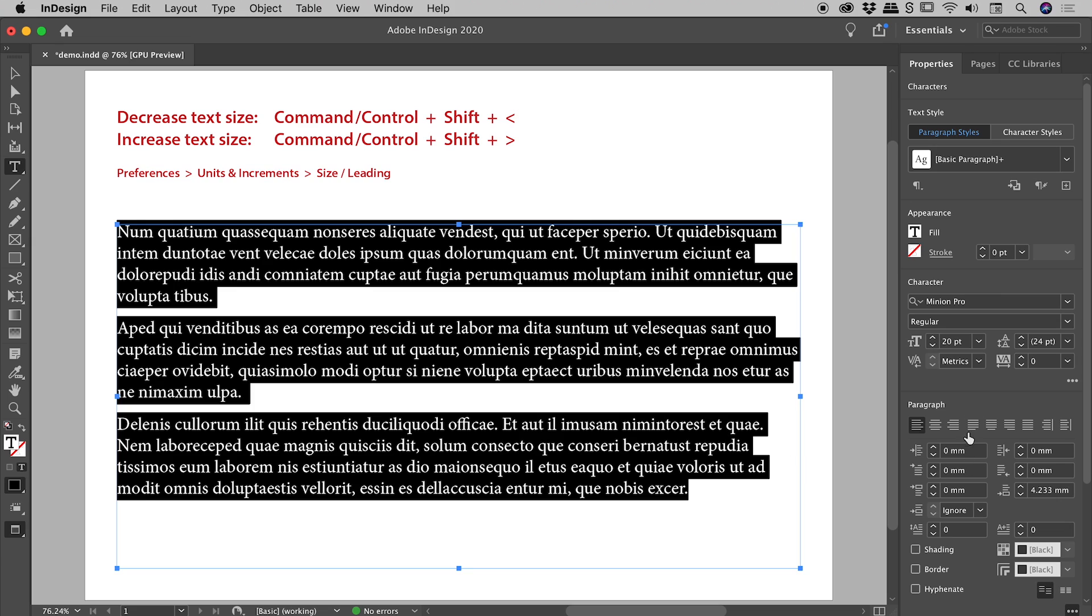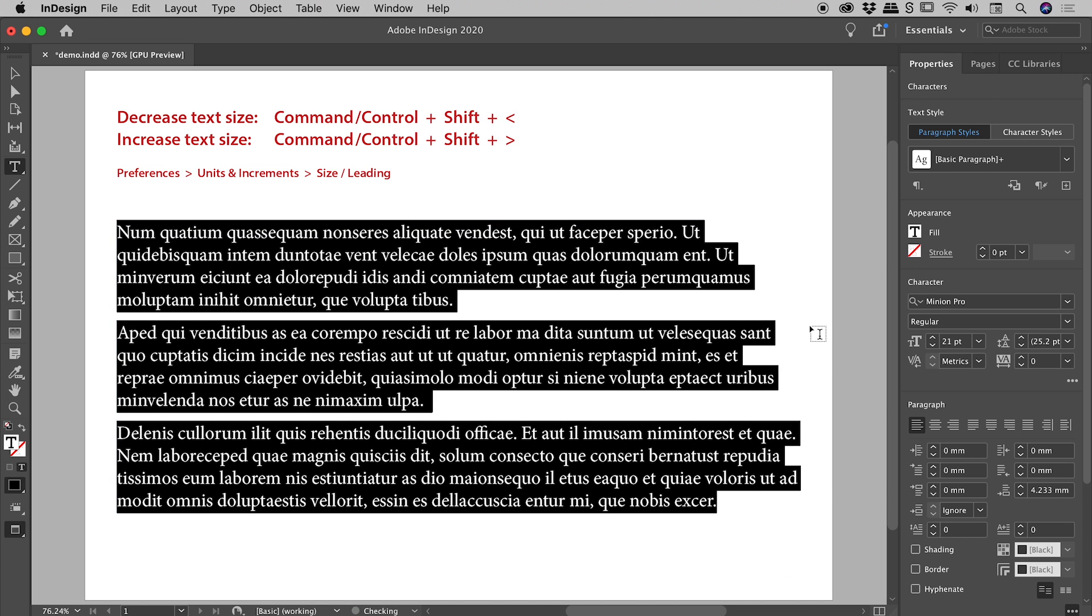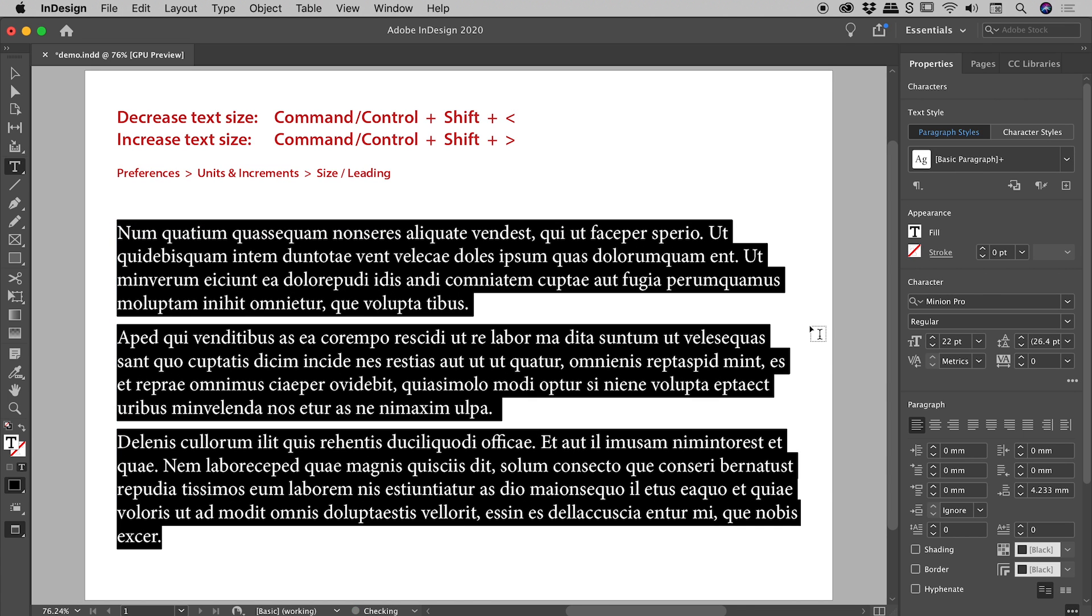notice we are currently at 20 point. I'll invoke the increase keyboard shortcut once just now. It jumps to 21. Let me do it again. It jumps to 22. Very nice.